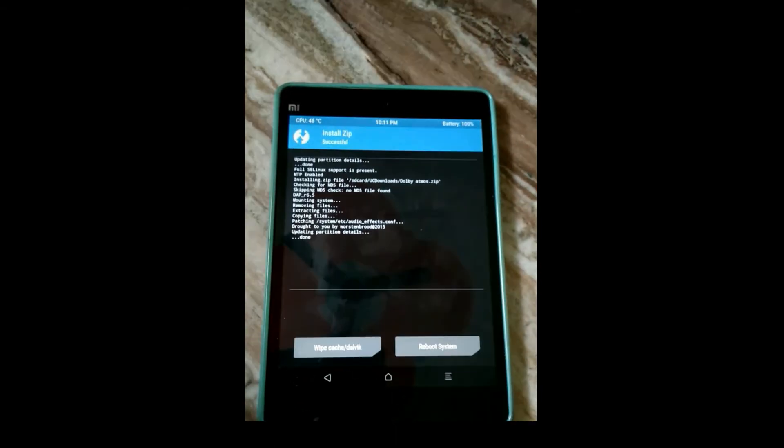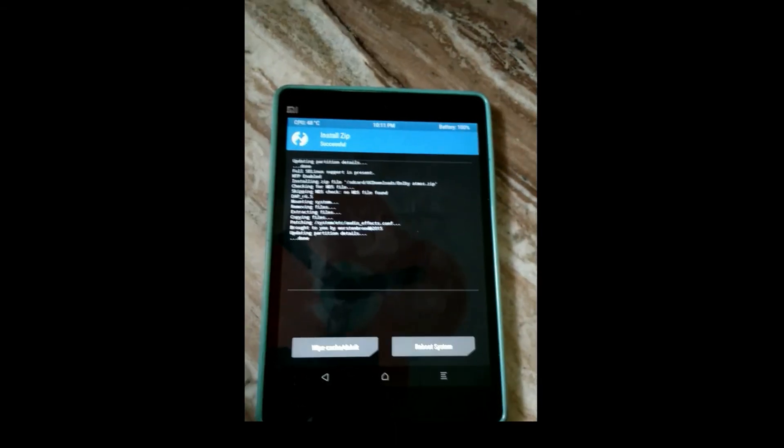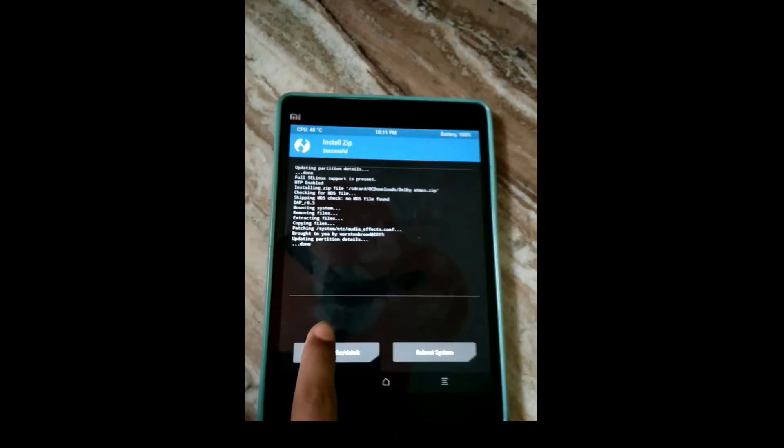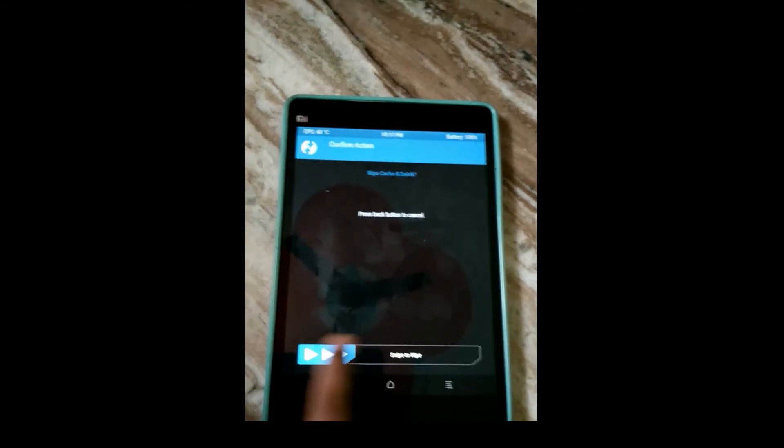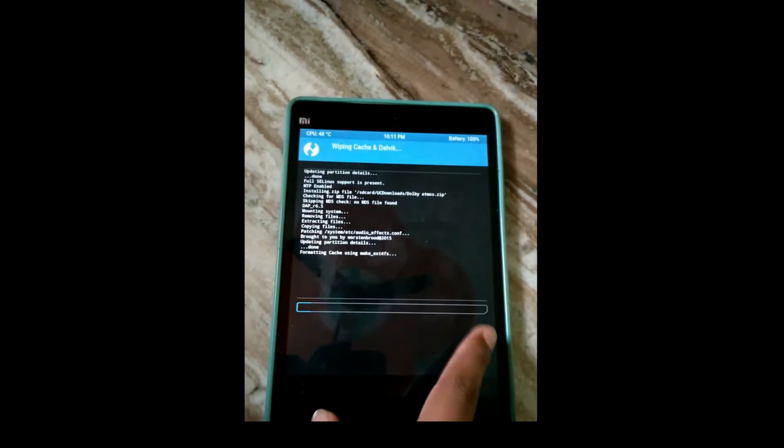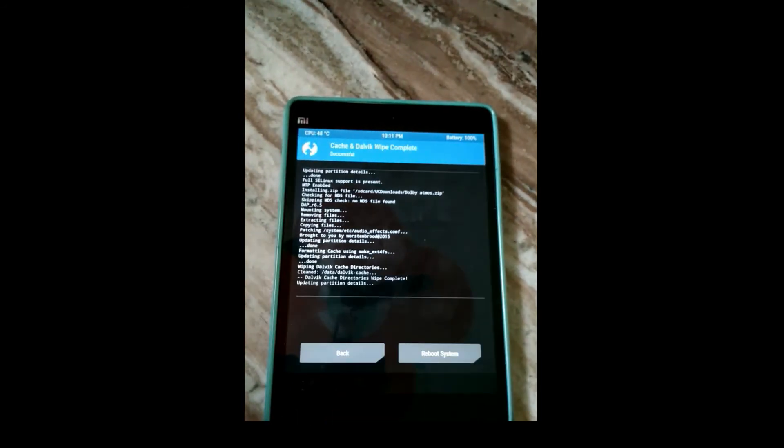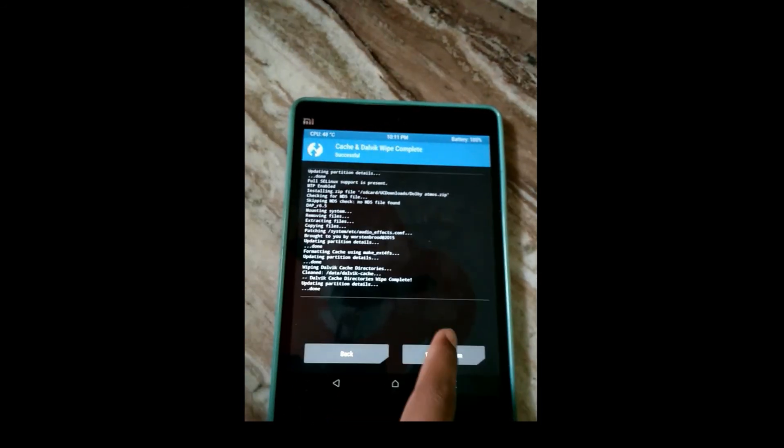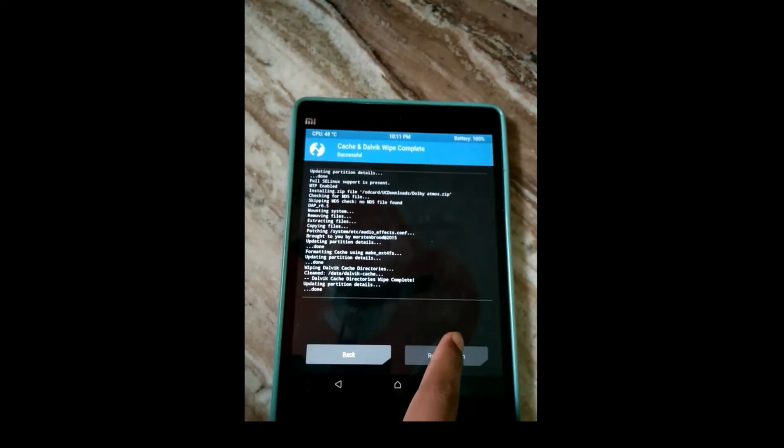So I have to install it. It will install automatically and then wipe the cache and reboot. It's easy as this.